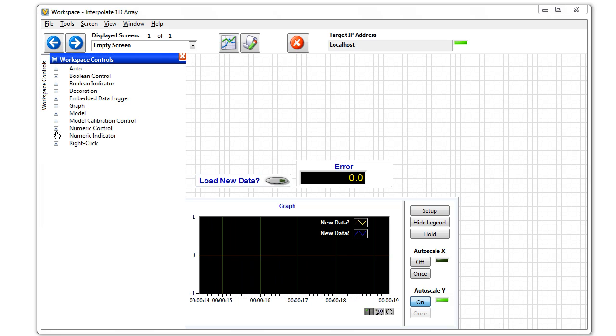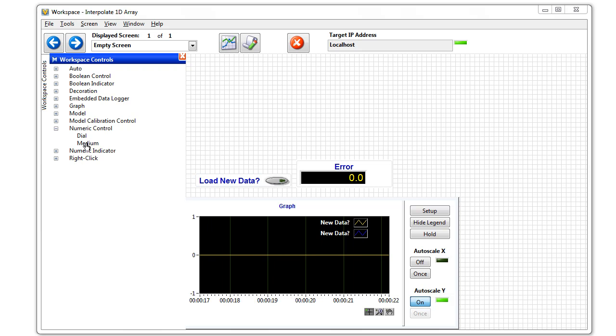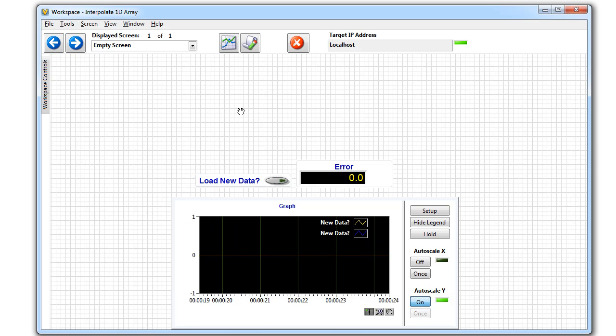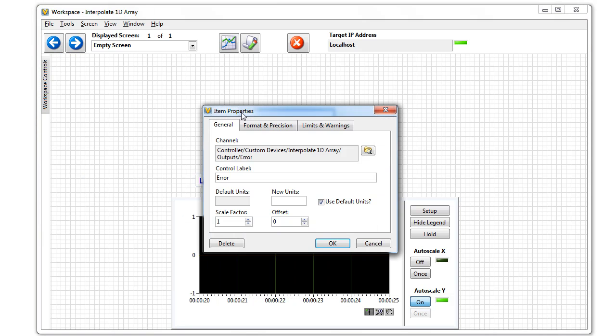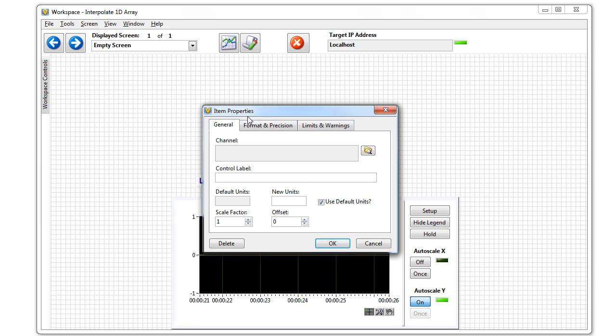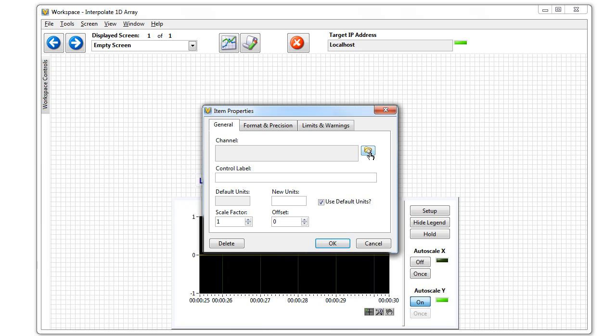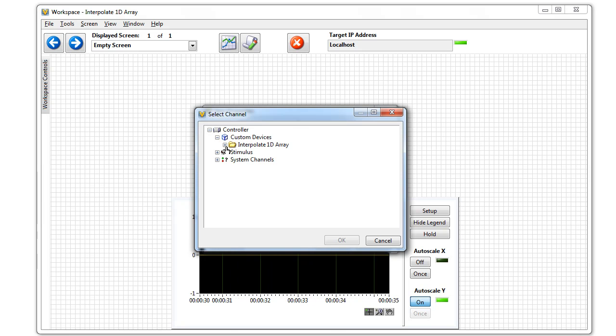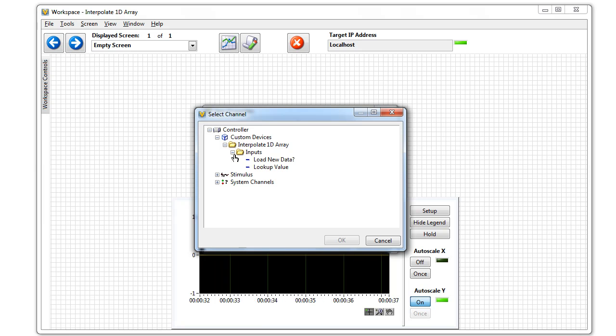First thing I'll do is create a new numeric control and drag that in. Now I have the option to choose where I pull this from. I'll click the file path and go into our custom device. Here's our Interpolate 1D Array custom device.